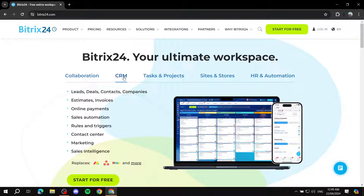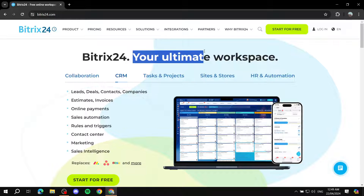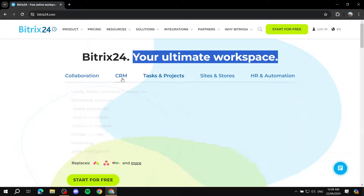Hey everyone, welcome! In this video I'll showcase how to get started with Bitrix24. Bitrix24 is, as it says on screen, going to be your ultimate workspace.